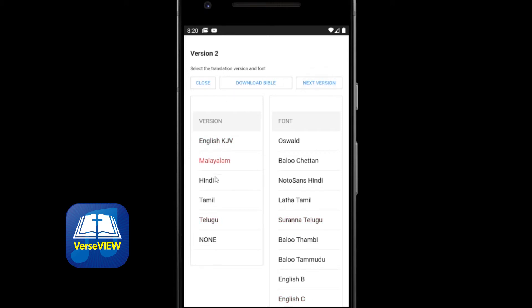Now we are on version 2. Let's click Tamil for version 2 and a good font for it. And then click next version.